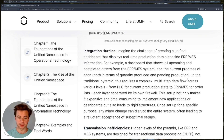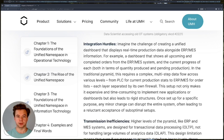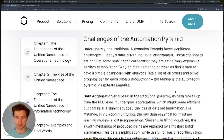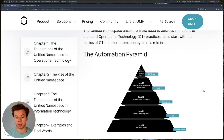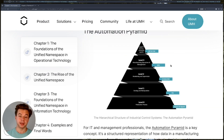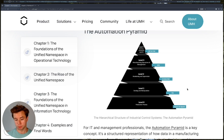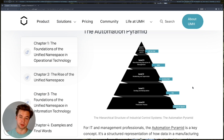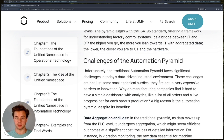A third problem is that because the automation pyramid consists of five separate layers, you have integration hurdles. Imagine you're building an application that requires data from the MES system, but also some data from the historian at level two, and maybe some additional sensor data. Your app will have to connect three times to your automation pyramid — to each of those separate layers — which greatly increases development time.